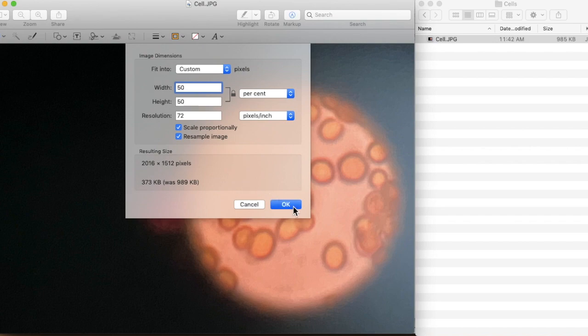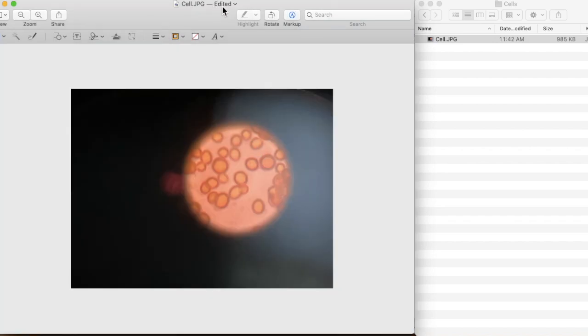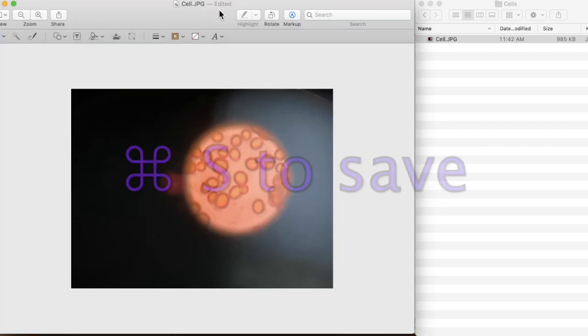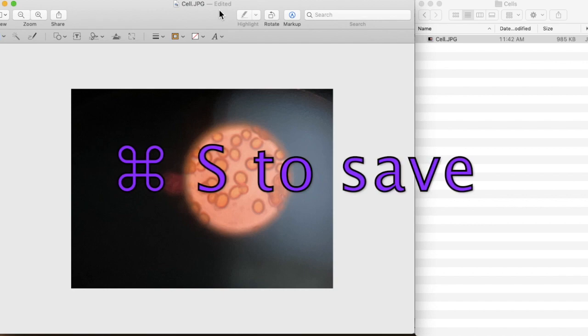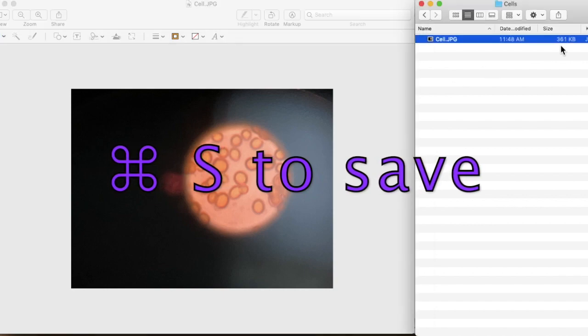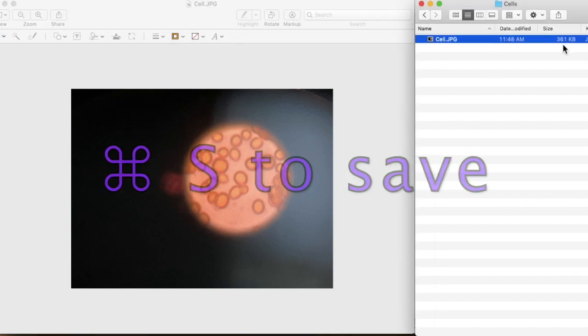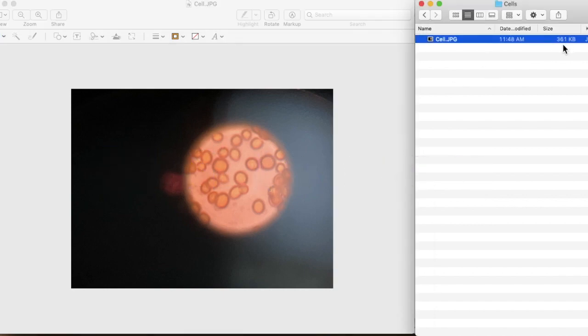So I click OK. This is the file size. Remember to save it. You press Command S, and then the file size has reduced to one third. 50% is good enough.